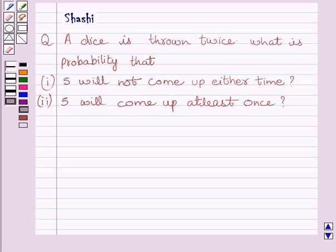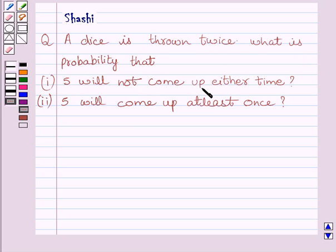Hi and welcome to the session. Let us discuss the following question. A dice is thrown twice. What is the probability that 5 will not come up either time? The second part is: 5 will come up at least once.